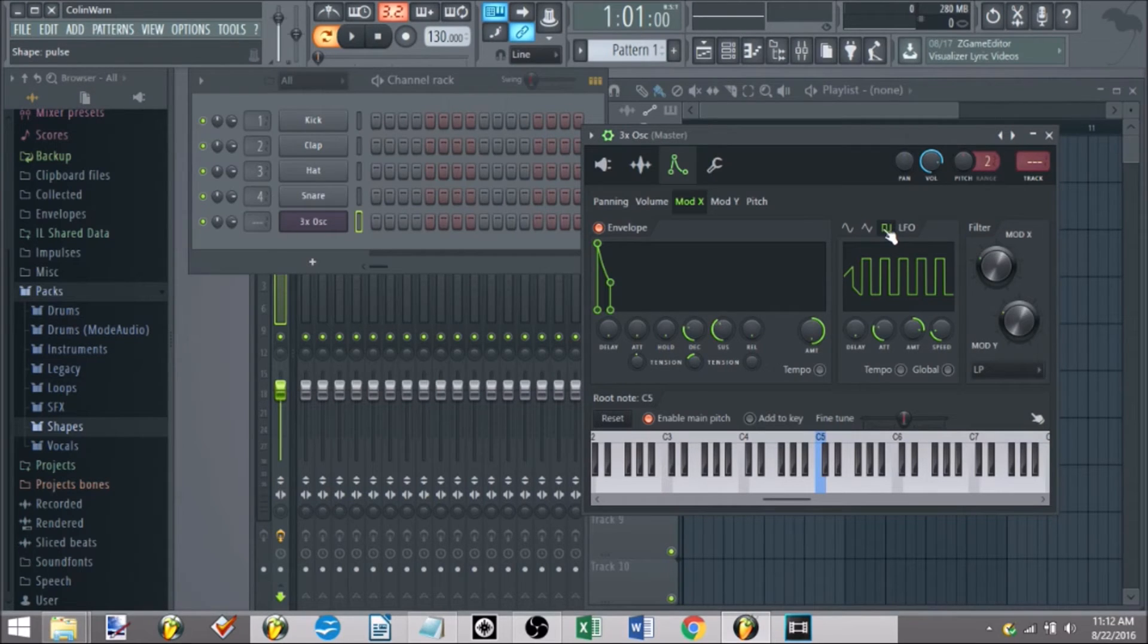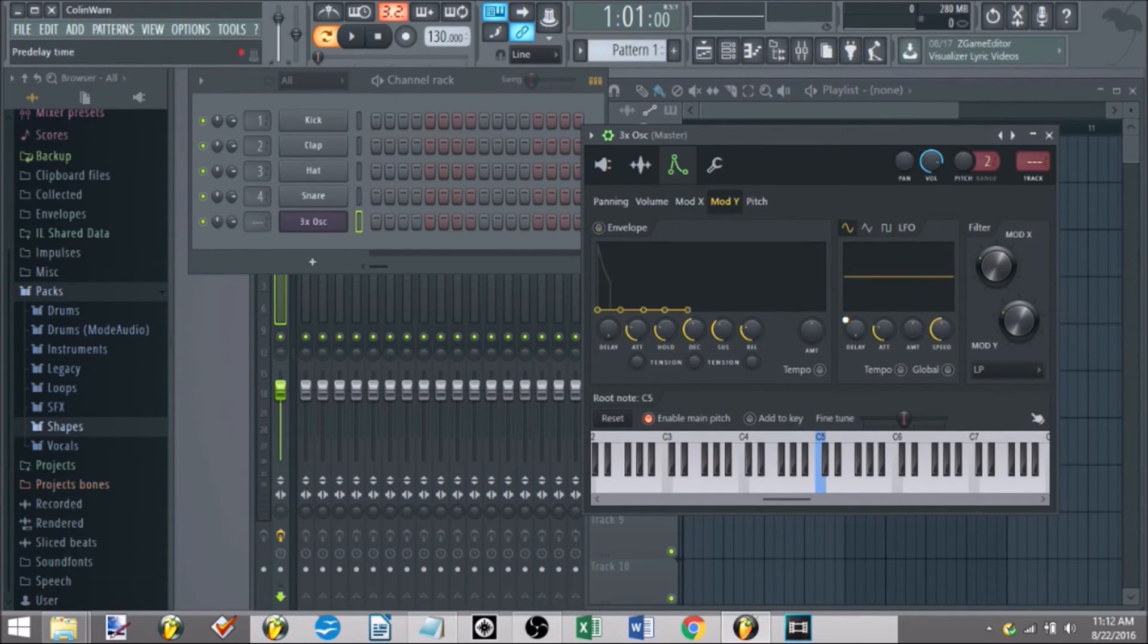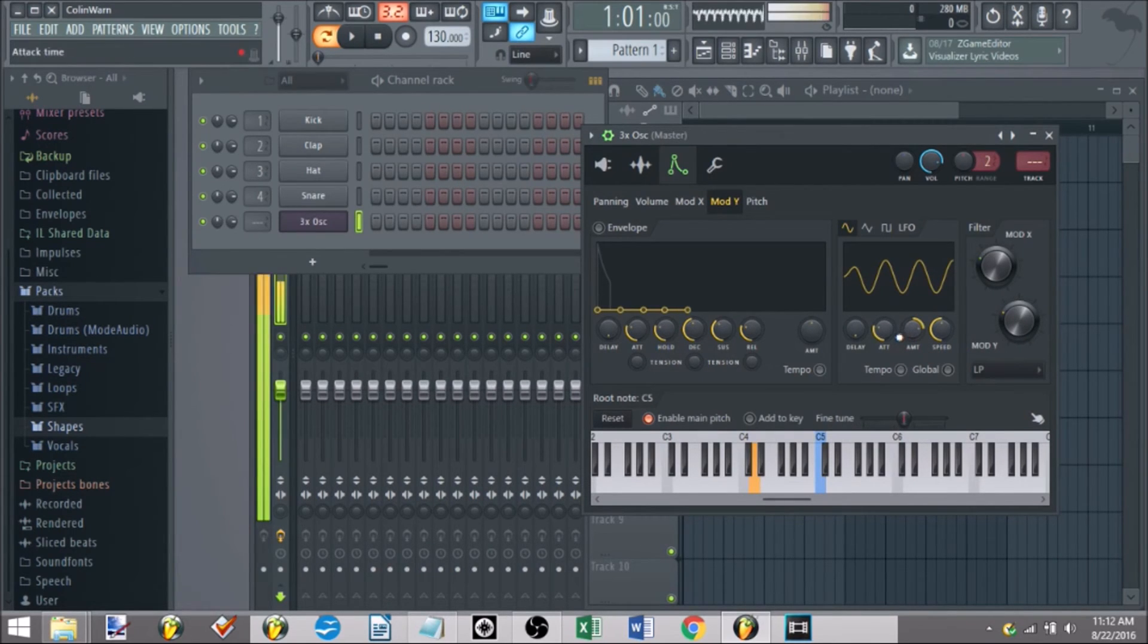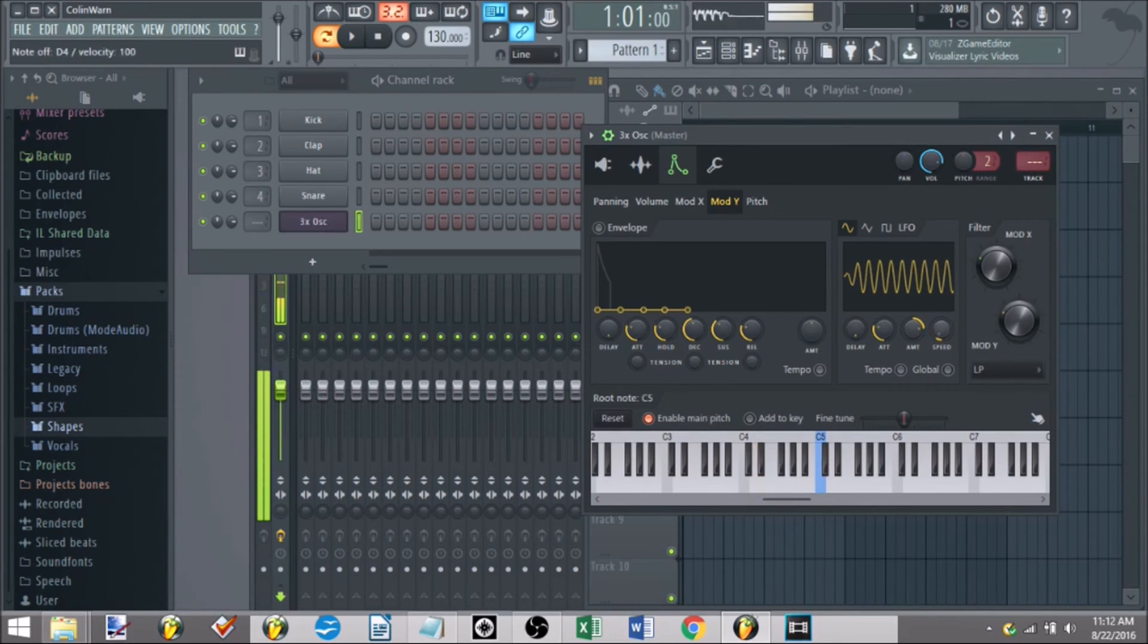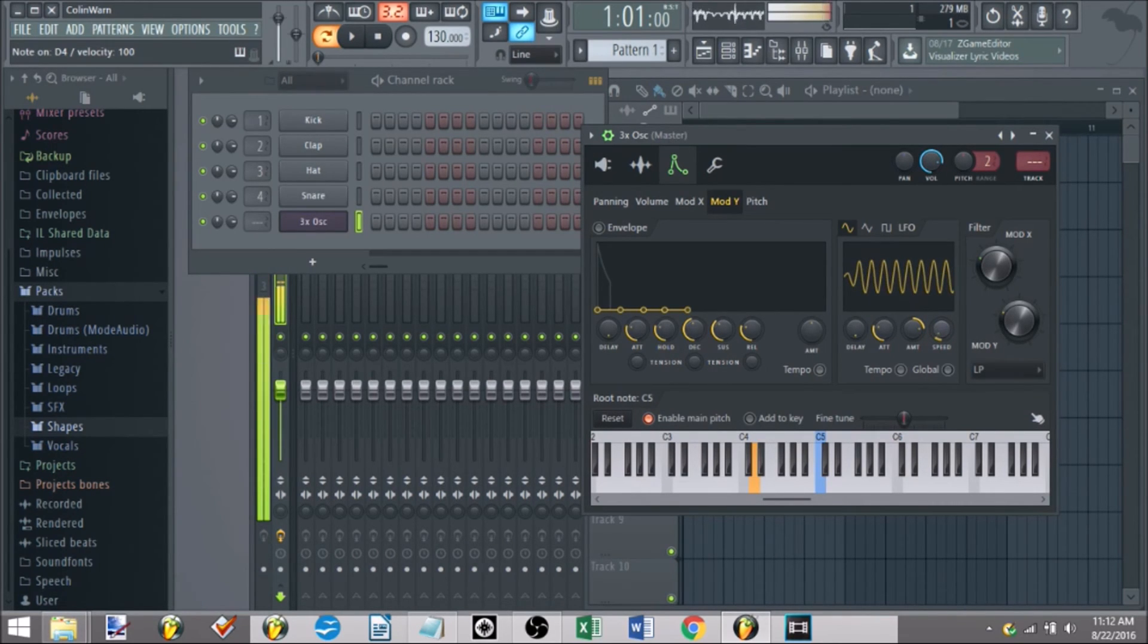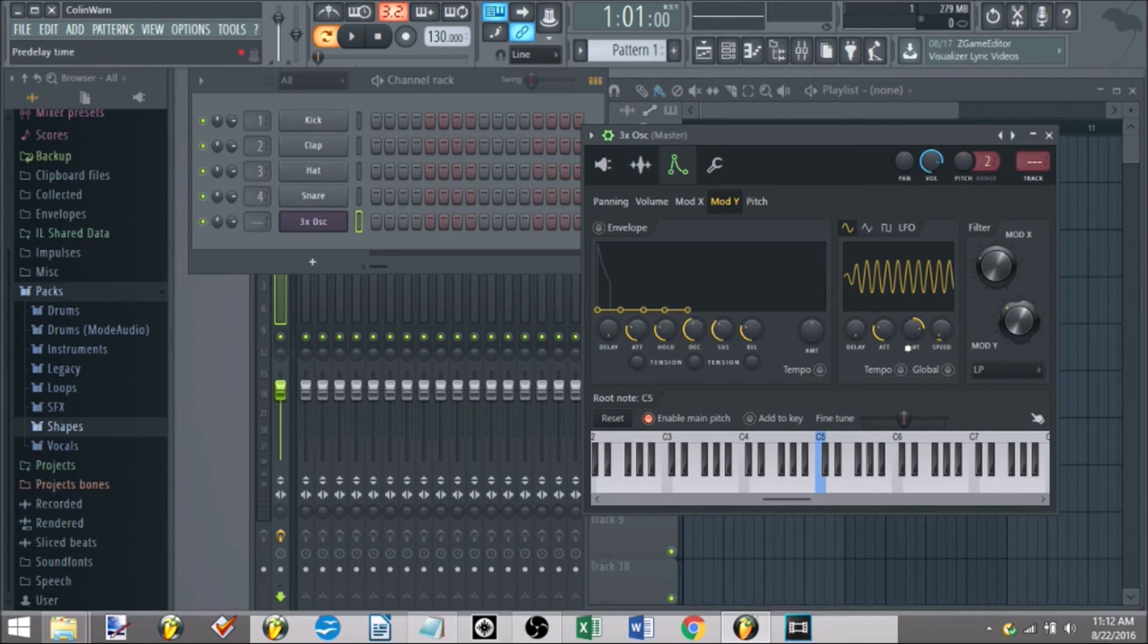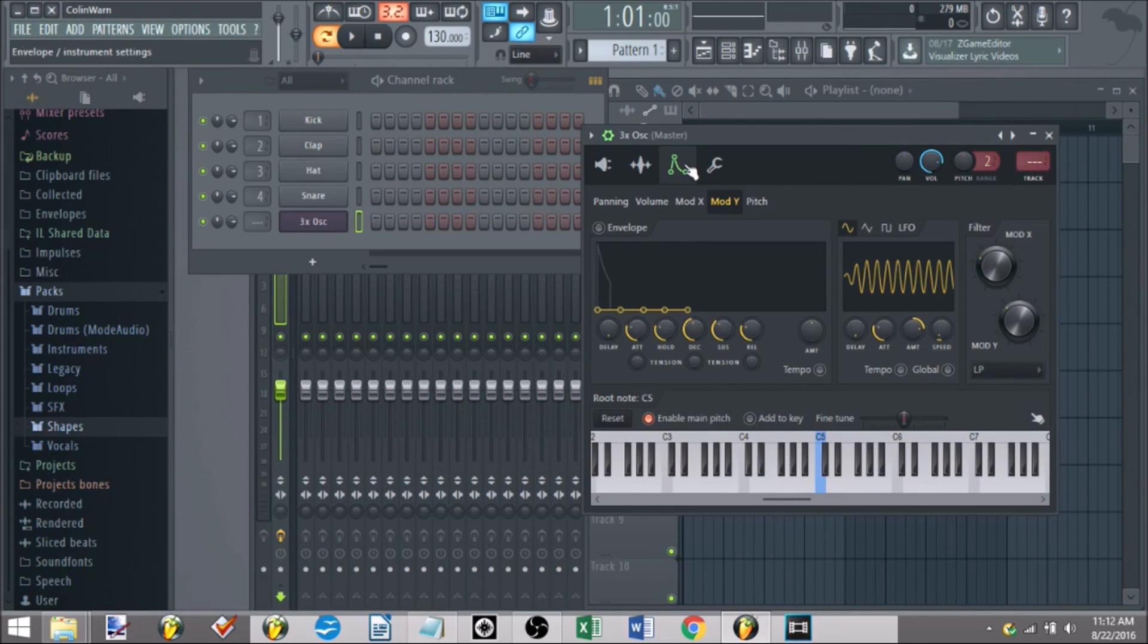So what that does, quickly go over mod, so mod X is the same, mod Y is the exact same thing, except it's for the resonance. So we'll quickly touch on this. So you can mess around with the resonance, and this will just automate this knob instead. So that's what mod X, mod Y do. The next part, we'll touch on pitch, and we'll finish up talking about the envelope and the instrument settings.